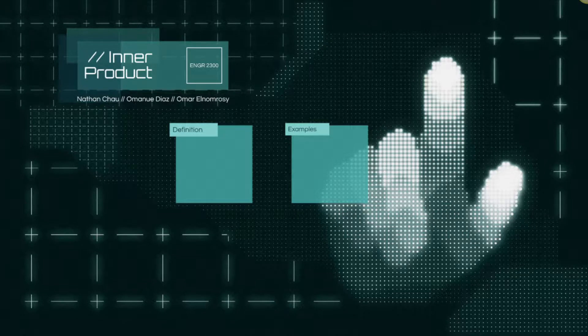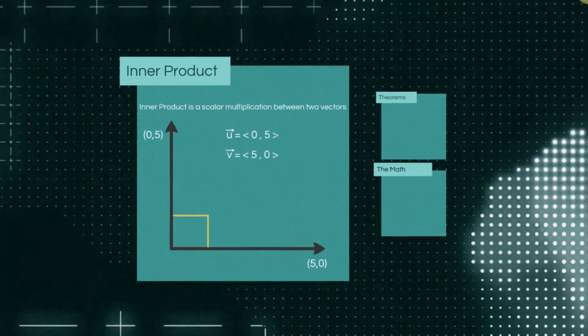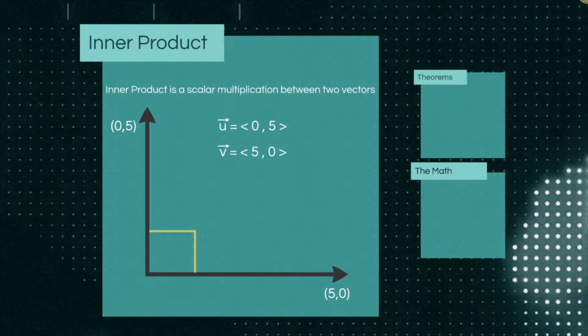Today we will be showcasing how inner product can have real-life applications, but first let's go into what inner product is. Inner product is a scalar multiplication between two vectors, otherwise known as the dot product.